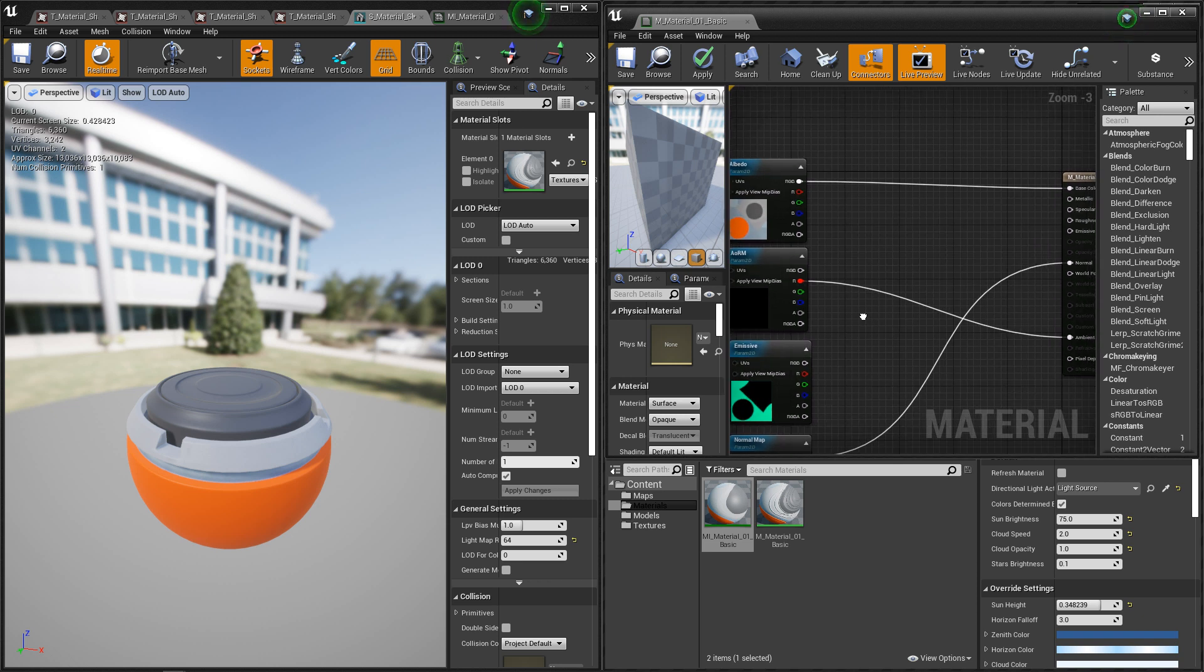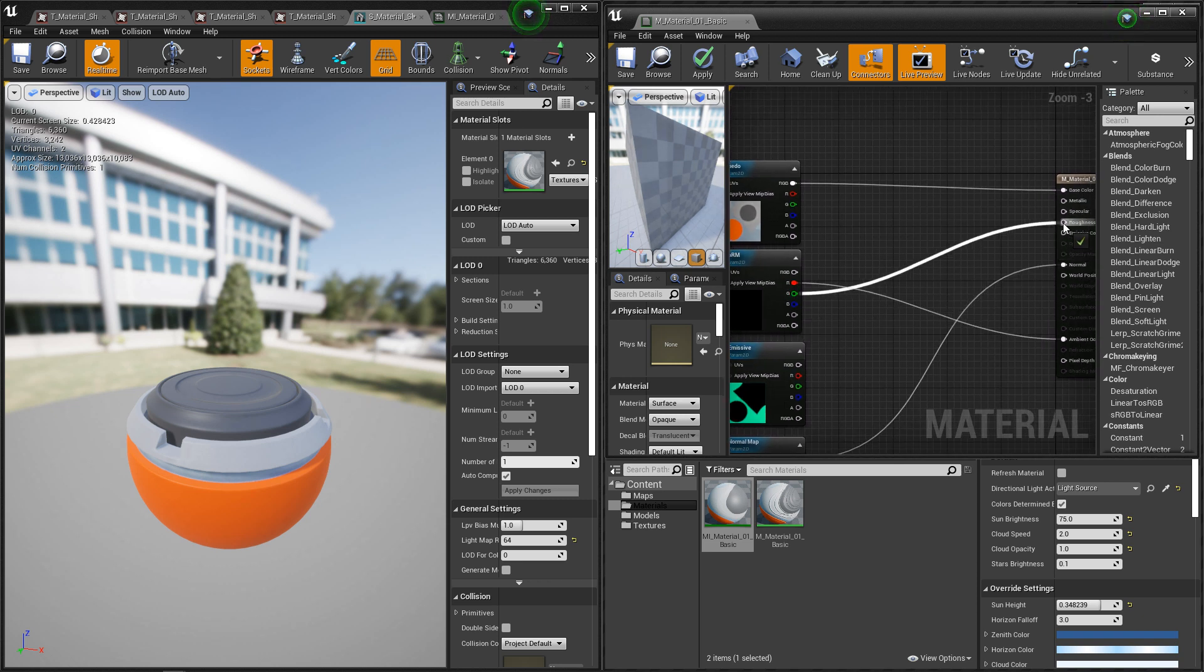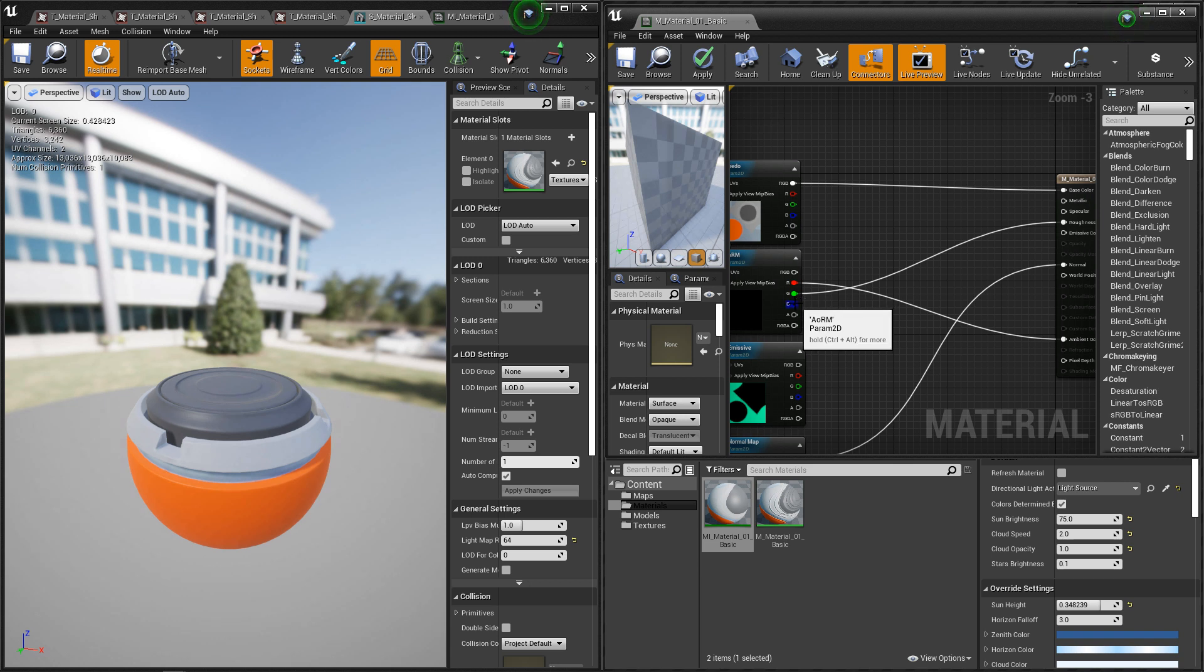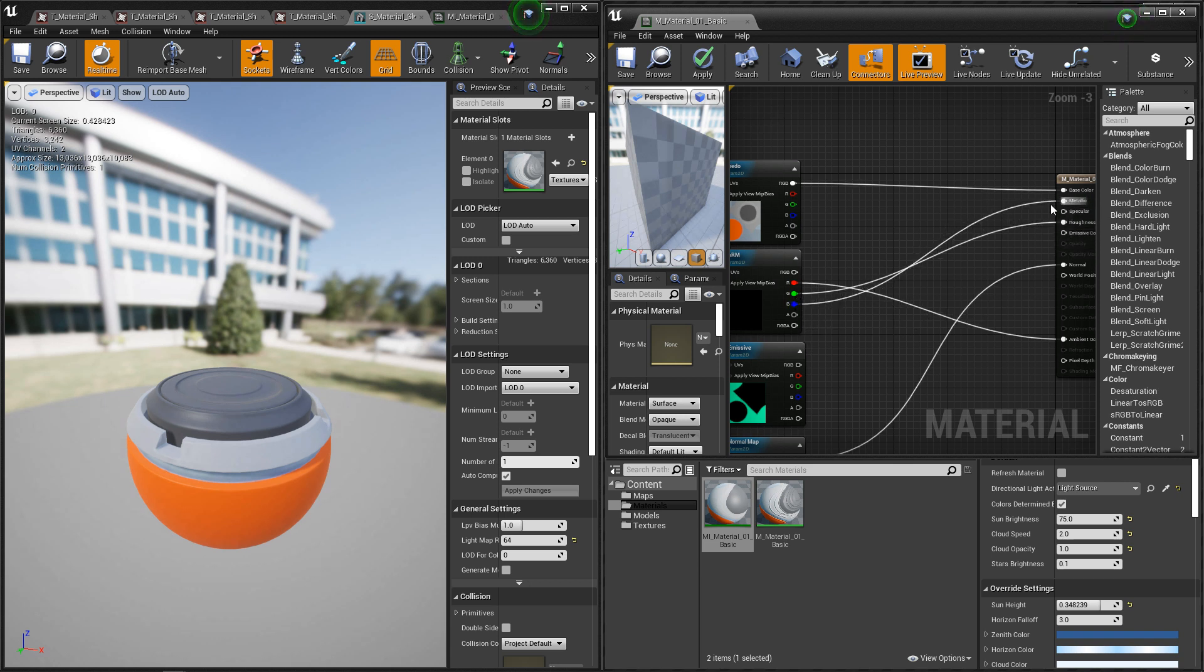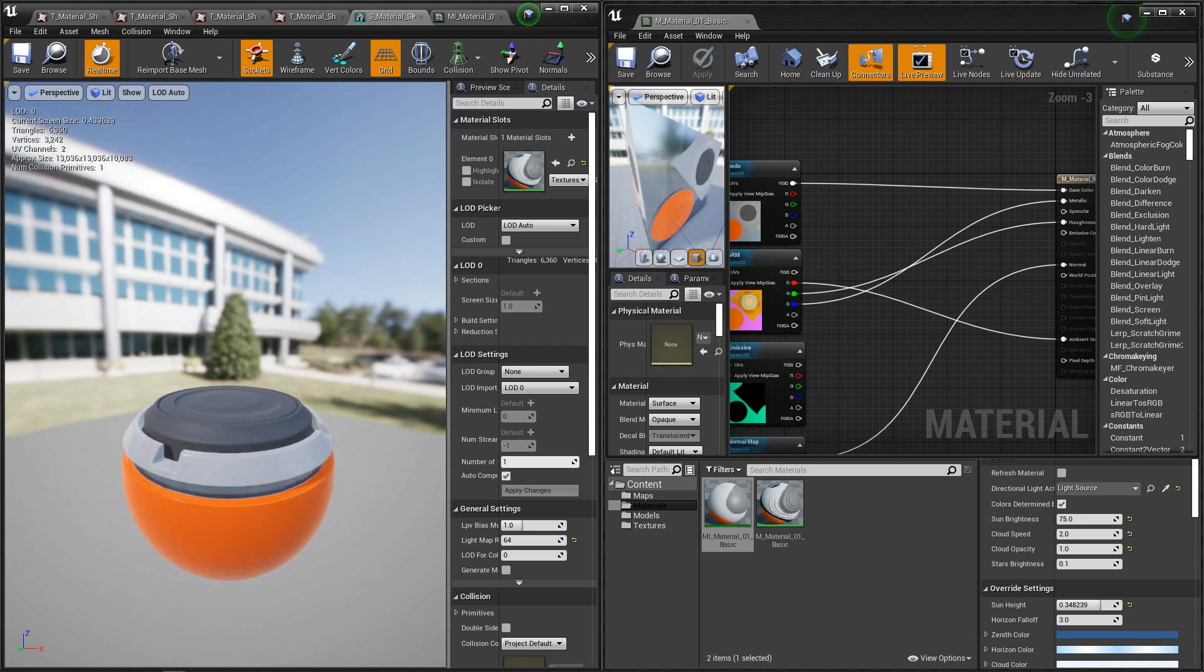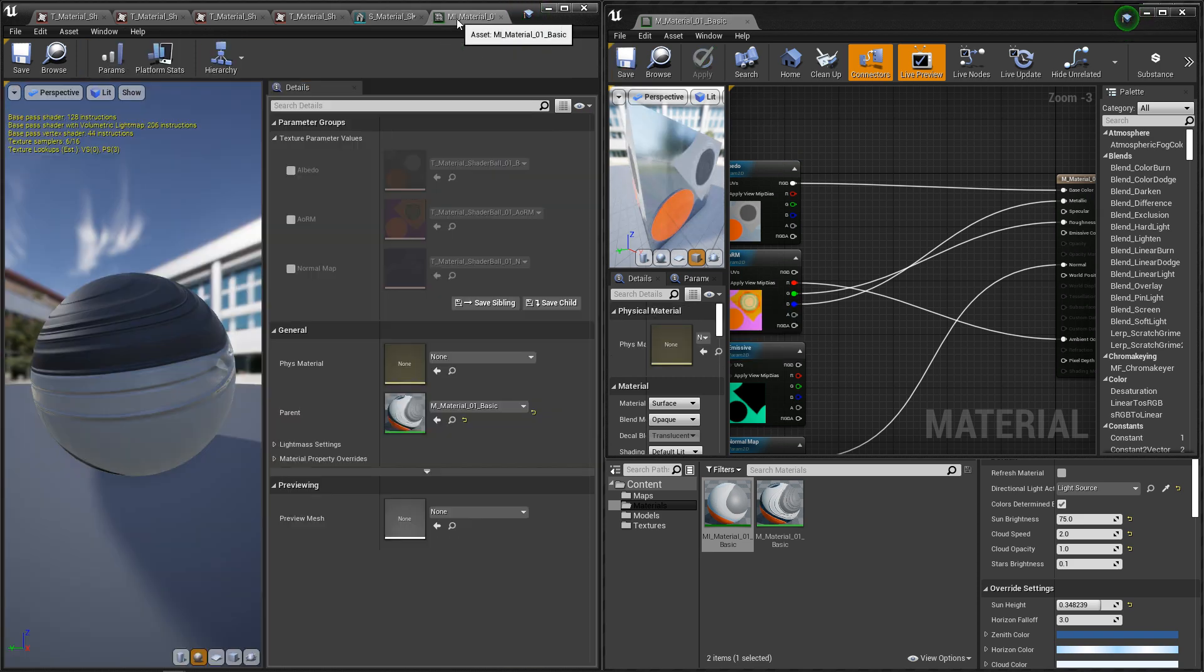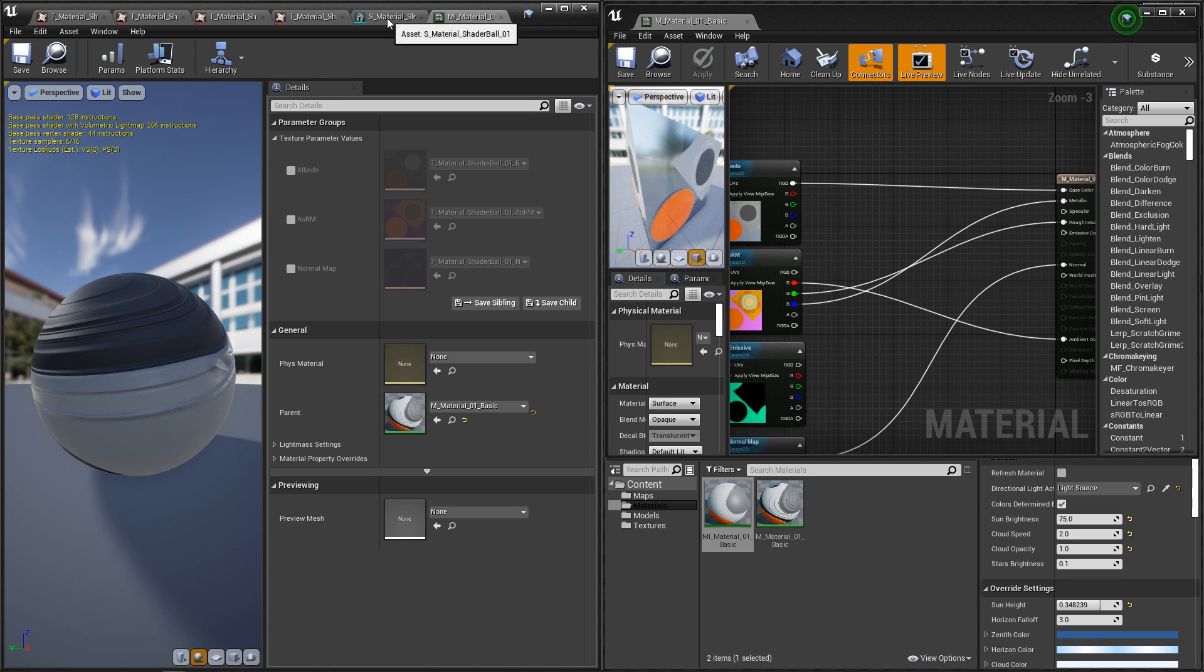We'll plug that into AO. Roughness is the green channel. We'll plug that straight in. And metallic is the blue map. So we'll plug that straight in. And we'll hit save. And it's showing up. Let's double check the material instance. Showing up in here.